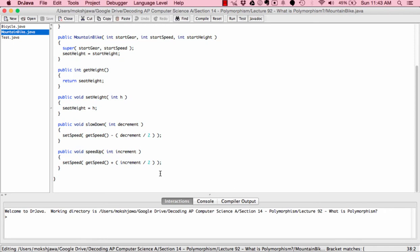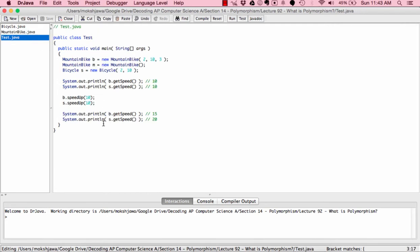Now let's move to Test.java, where we'll see exactly how polymorphism works in action. In the public class Test, we're testing the MountainBike and Bicycle classes. We have: MountainBike b = new MountainBike(2, 10, 3). We're creating a MountainBike object named b using the new keyword, with three parameters: 2, 10, and 3.